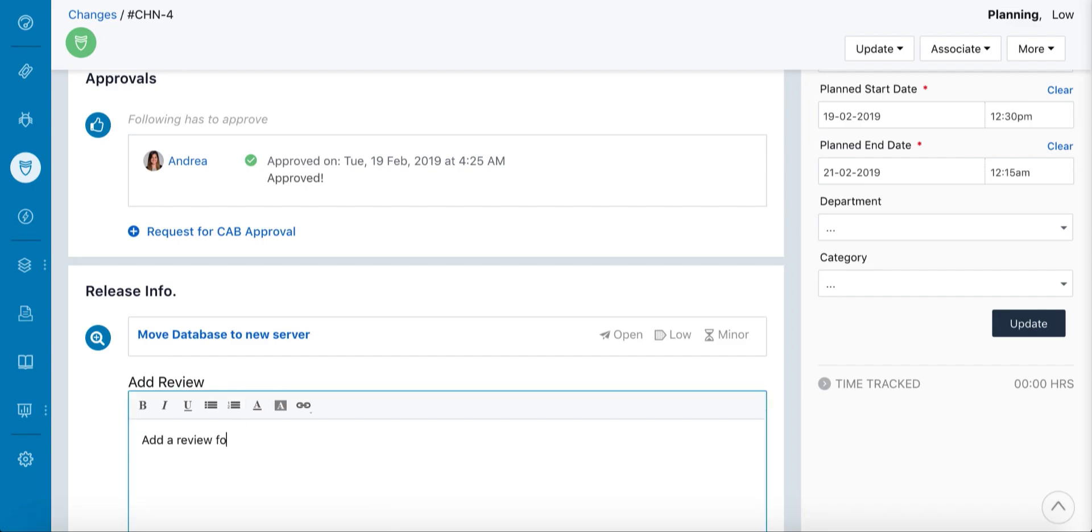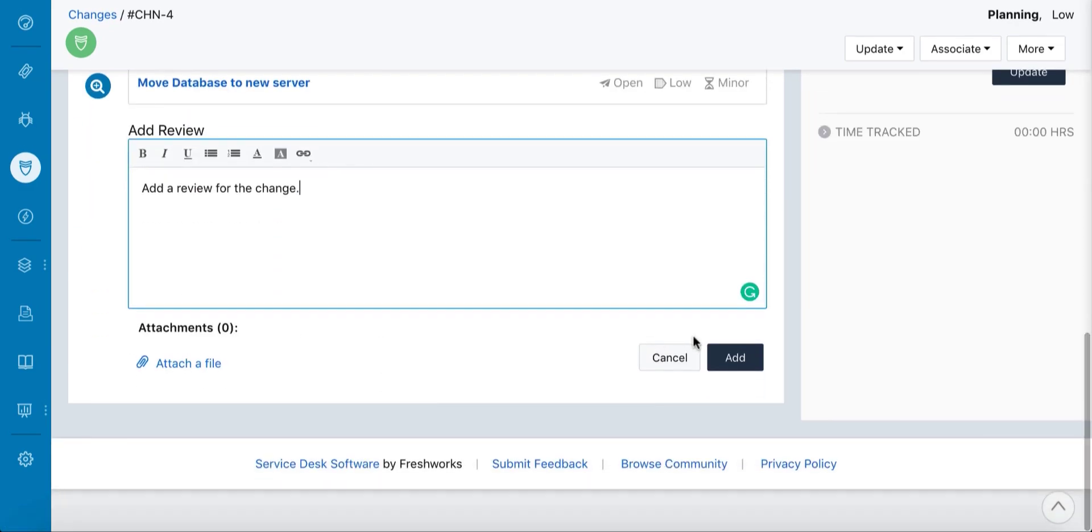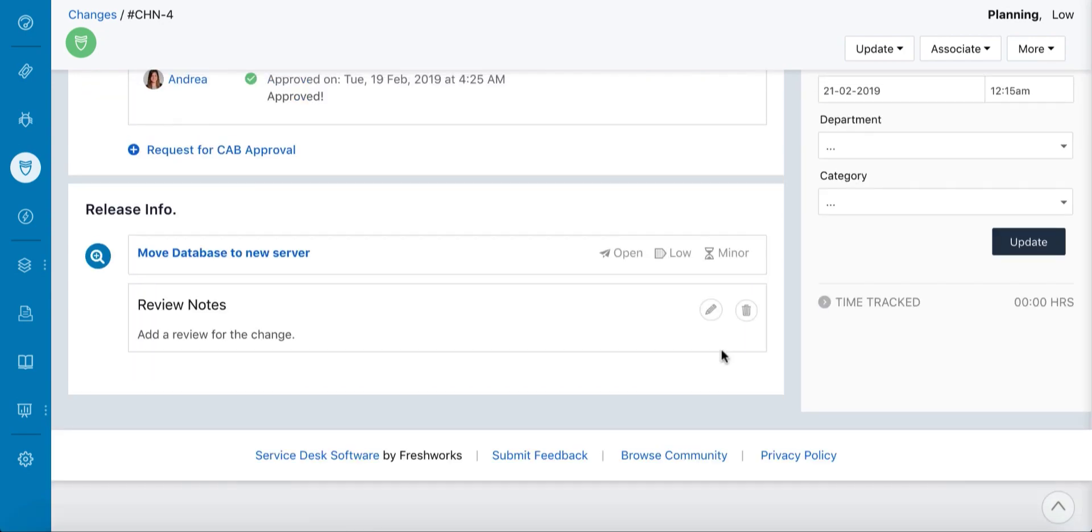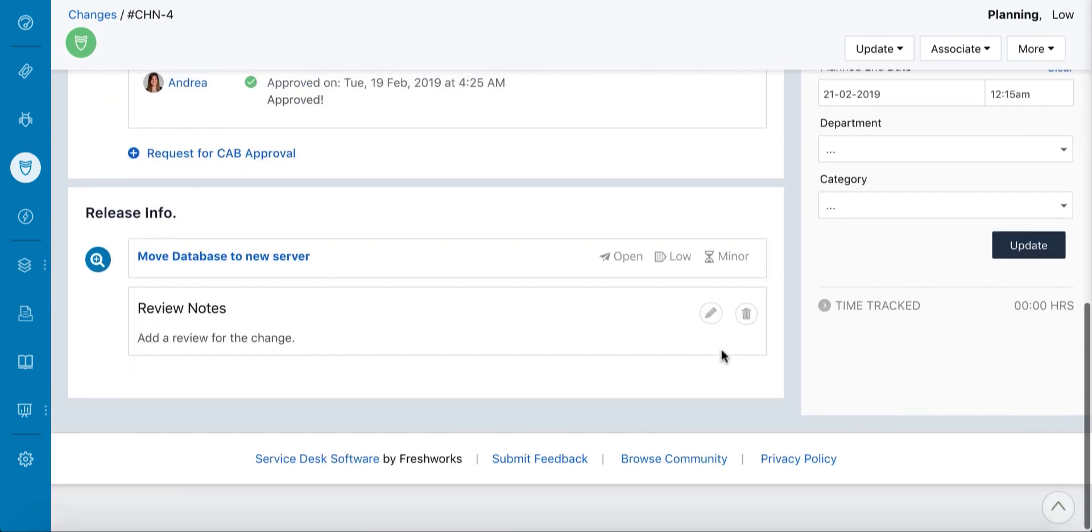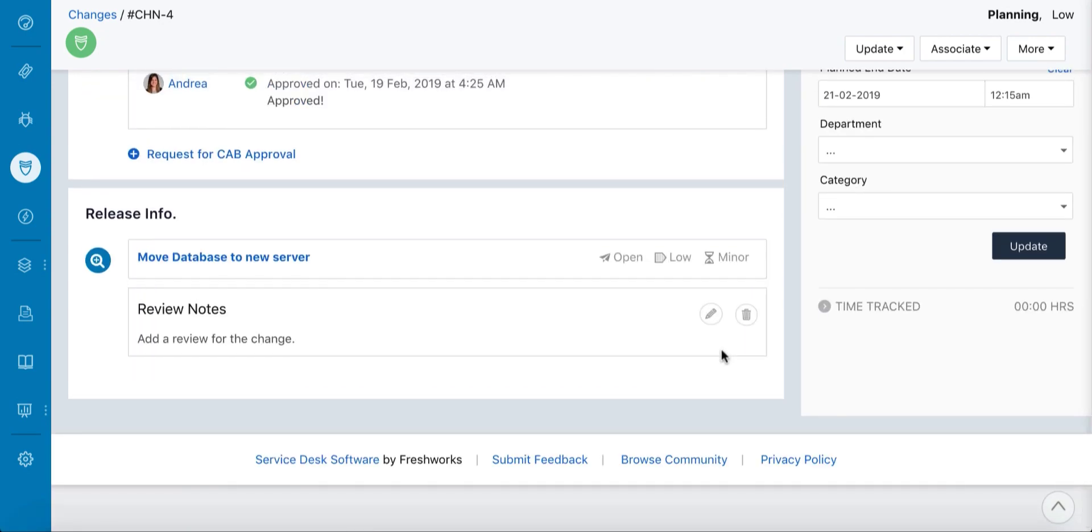So that concludes the change management process in FreshService. Hope it eliminates risks while carrying out changes.